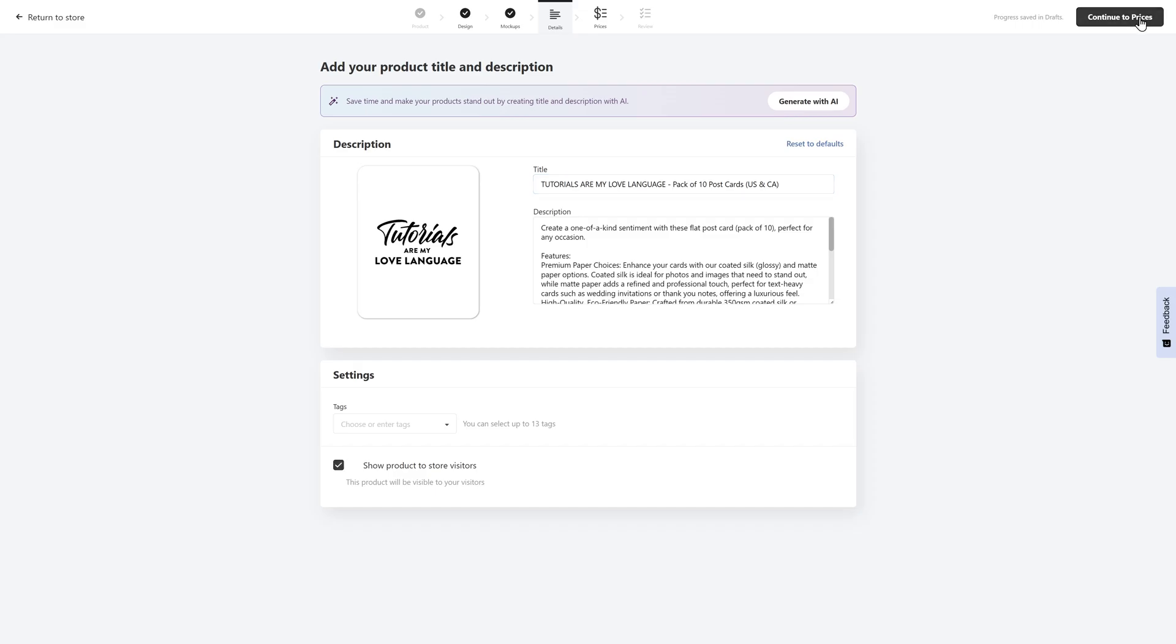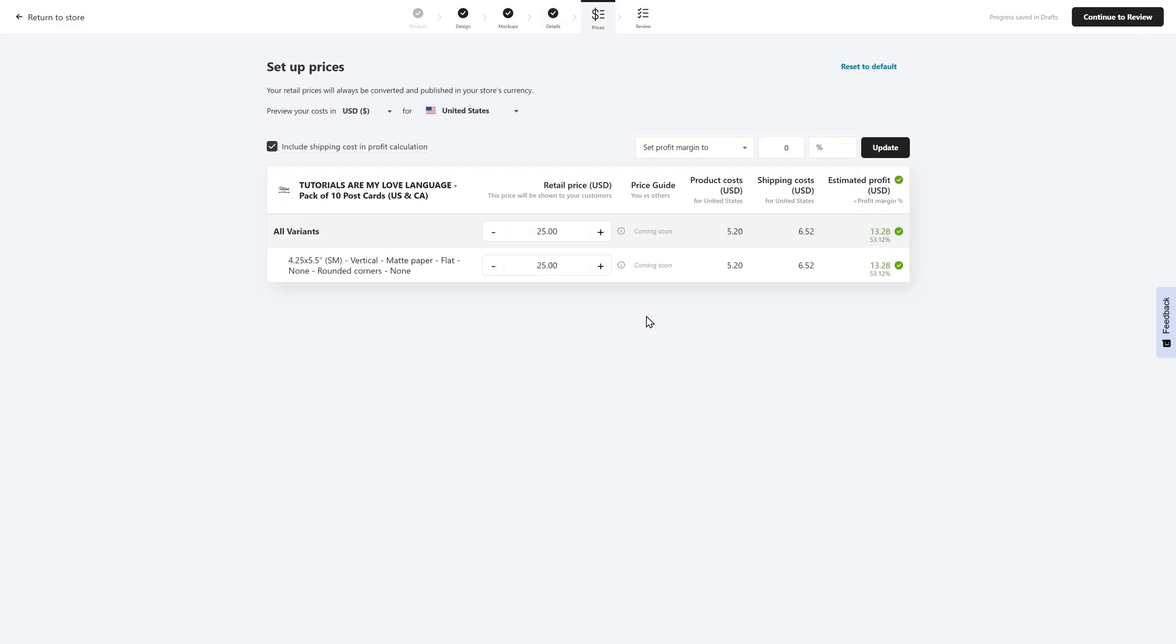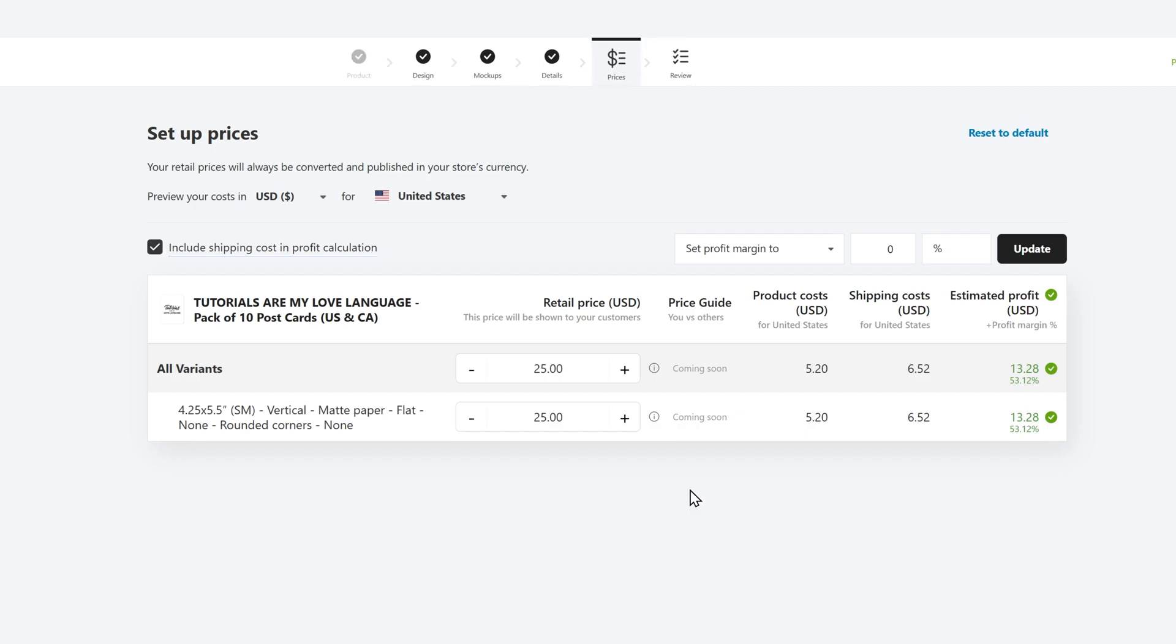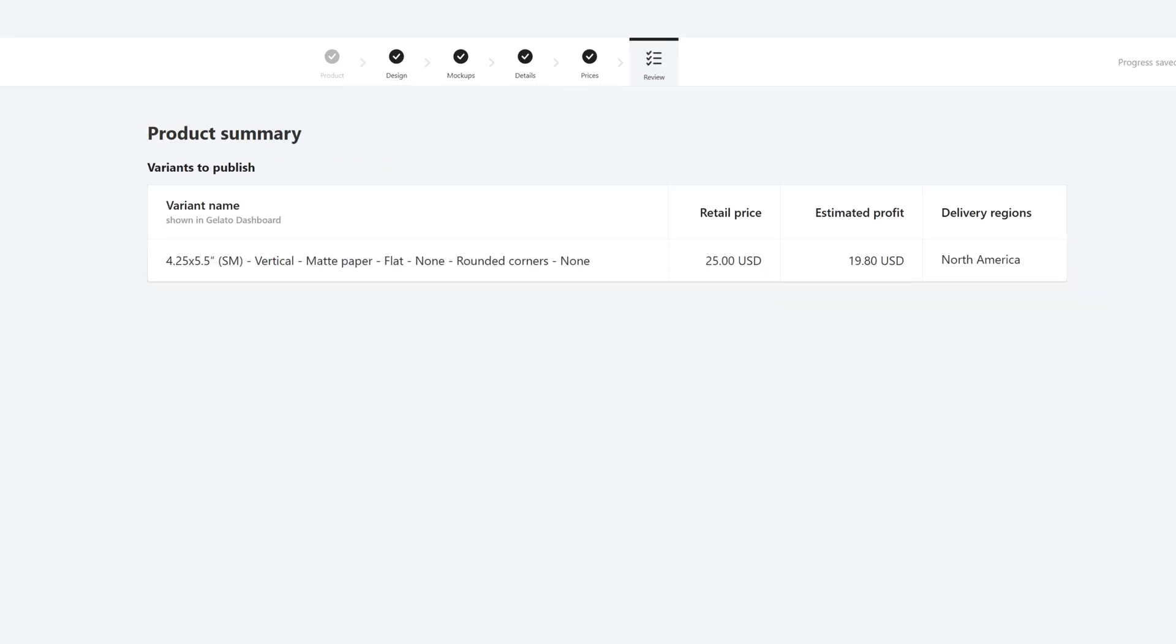Then you'll continue to the prices. For this example, I'm going to set my pack of 10 postcards at $25, which is roughly $2 per postcard. And my estimated profit, including the shipping cost, is going to be $13.28. When that is all done and you decided what your pricing is going to be, you can continue to review.